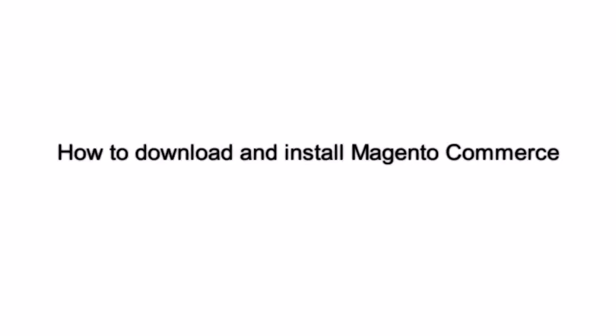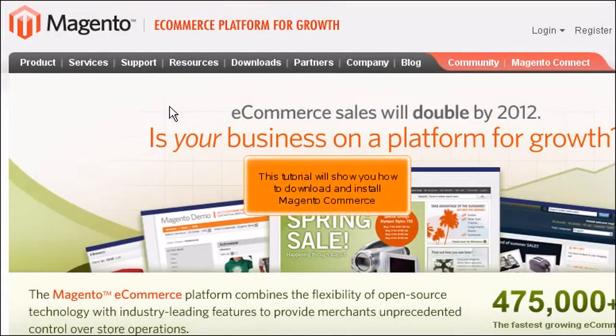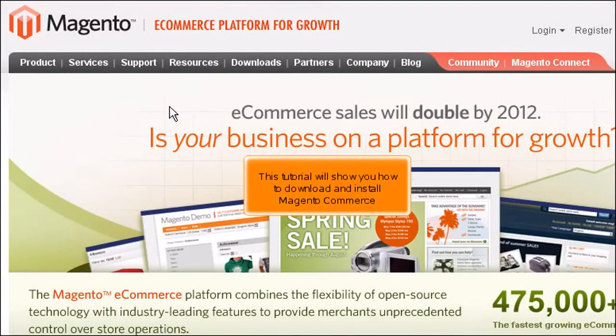How to download and install Magento Commerce. This tutorial will show you how to download and install Magento Commerce.